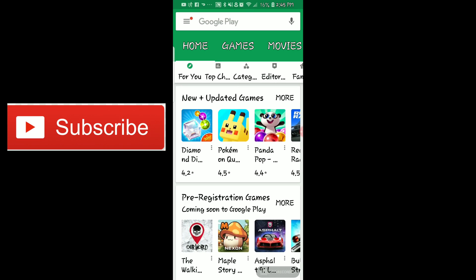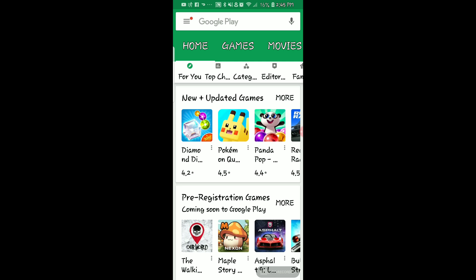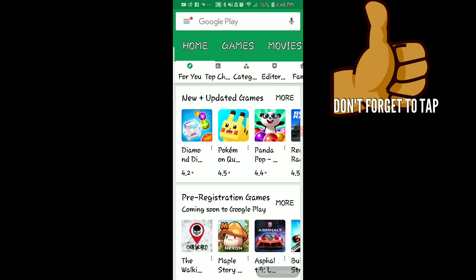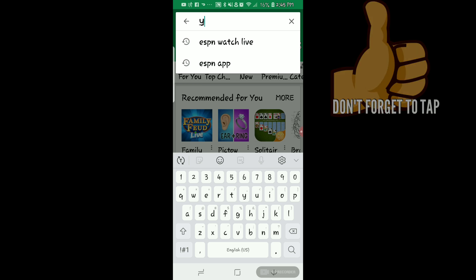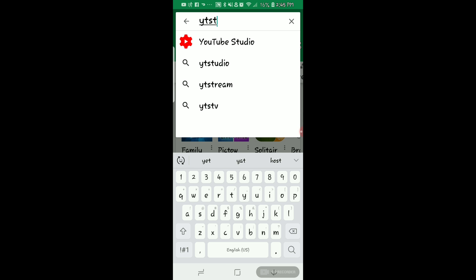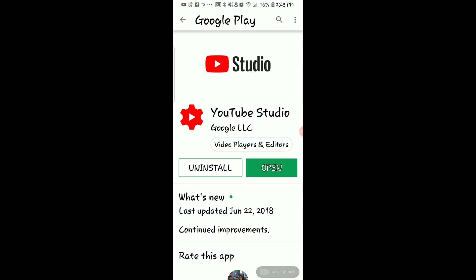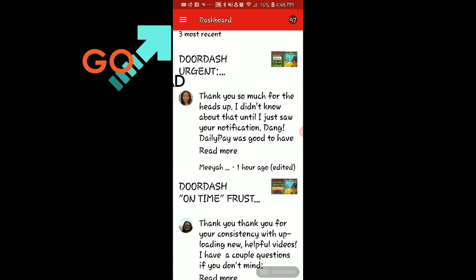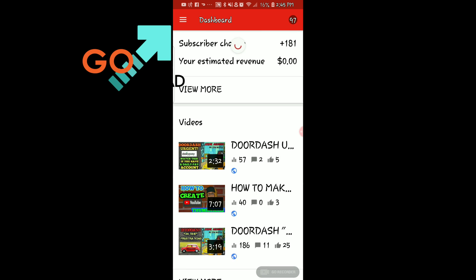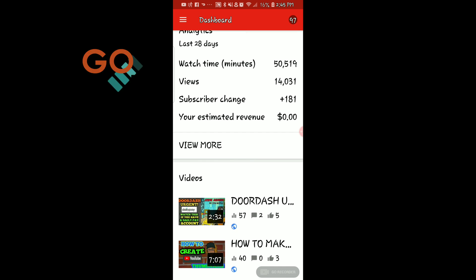How do you upload your YouTube thumbnails and videos to YouTube? What I do is go to YouTube Studio. Go to your Play Store, type in YT Studio, and download the app. Here's what it looks like — I've got videos in there, so you can see those.